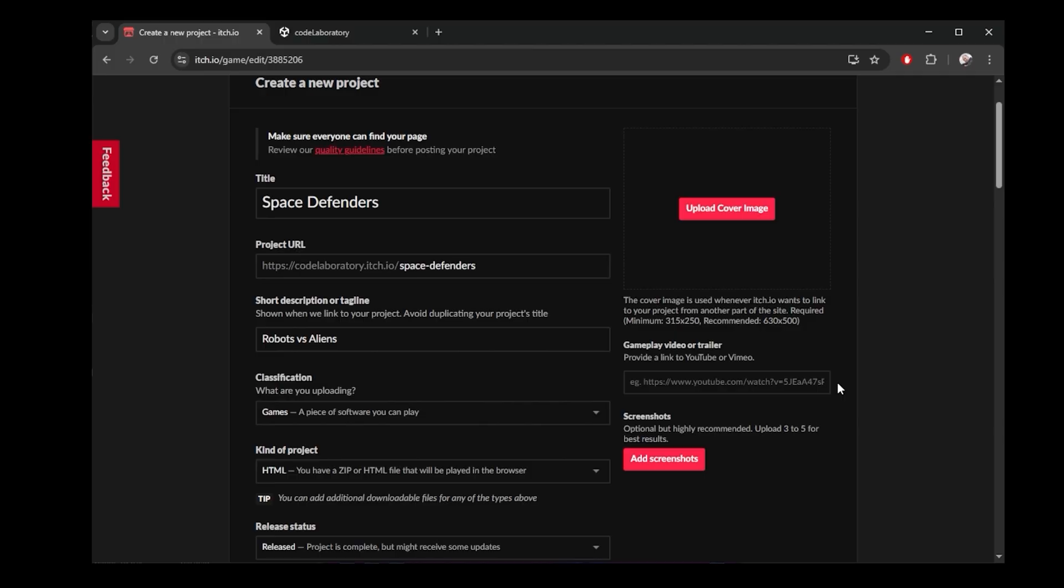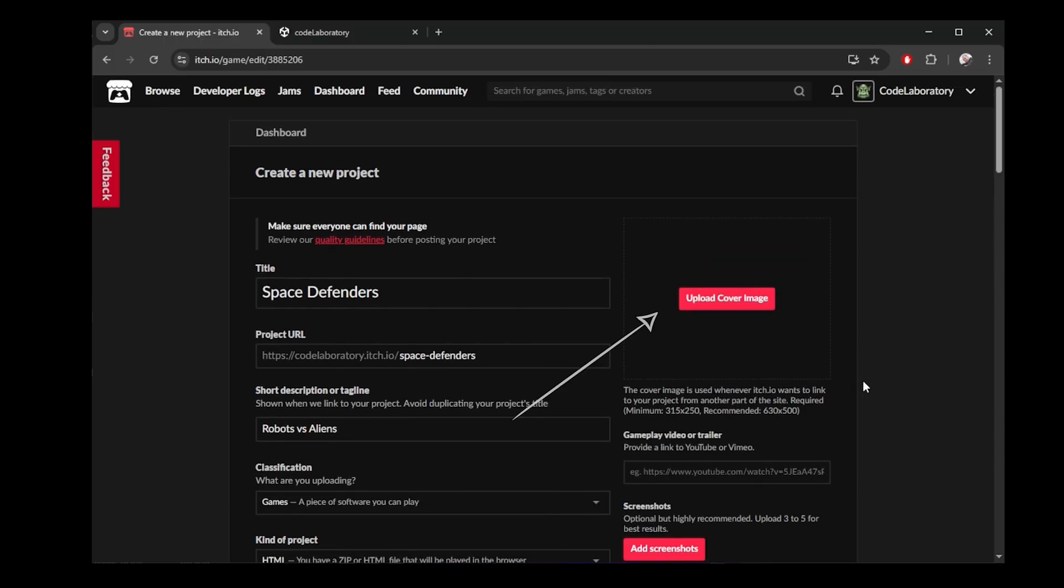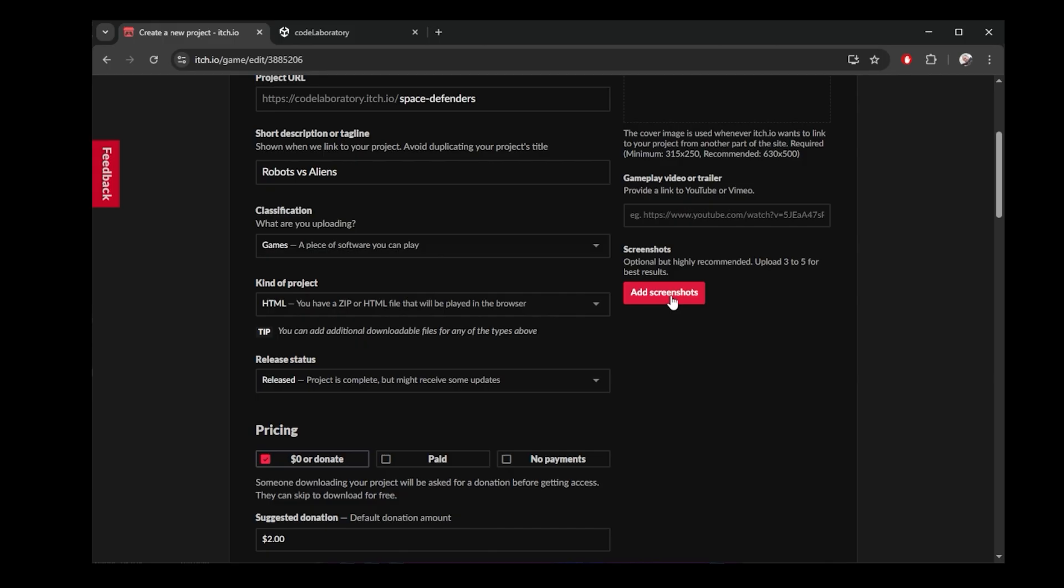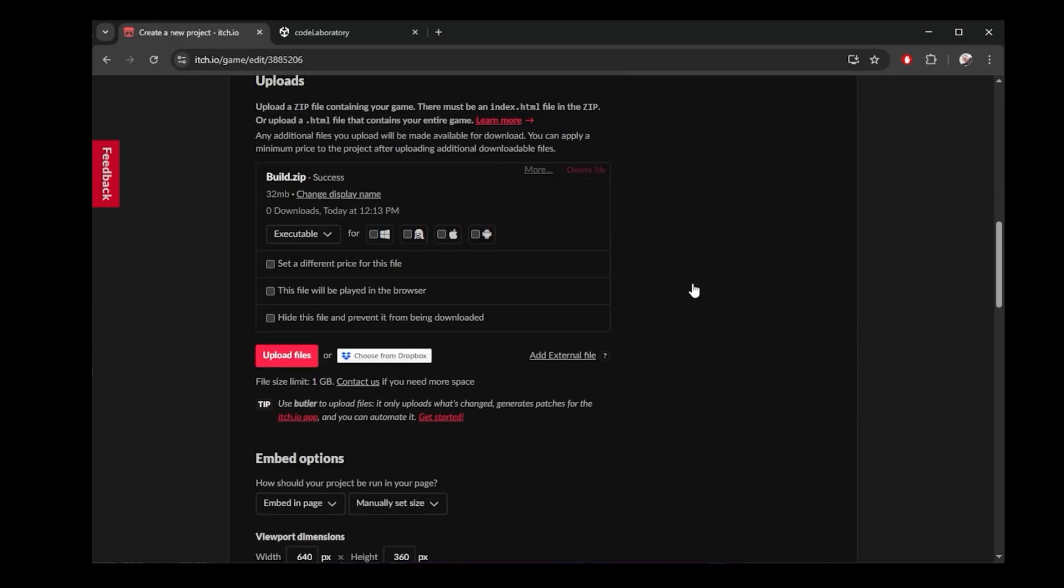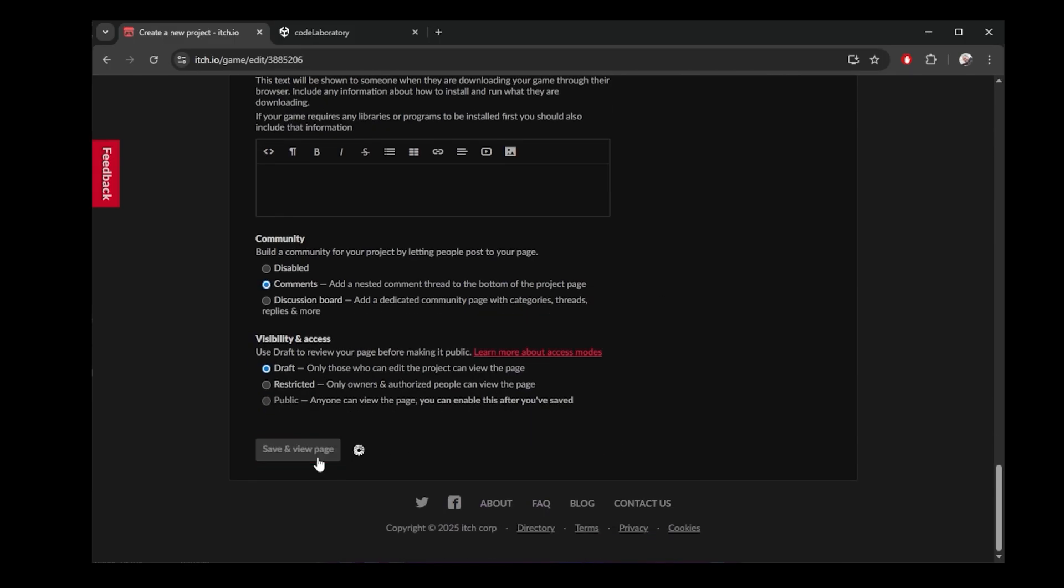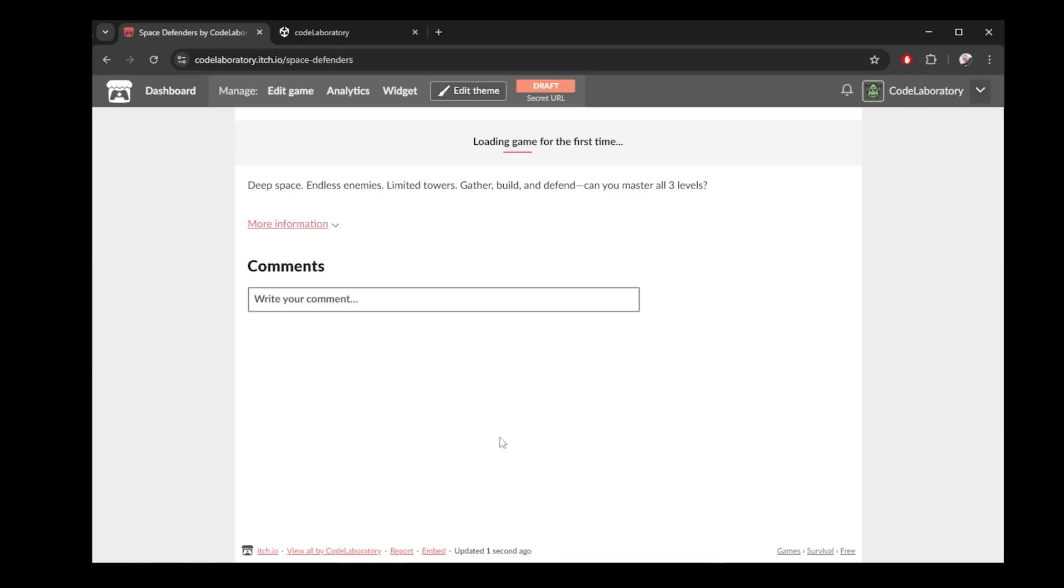I can also upload some cover image. It gives you recommended size here. Here in gameplay video, I will link to my YouTube, which shows a lot of gameplay for this project, and I will also make some screenshots and upload them here. Let's save that and view page.